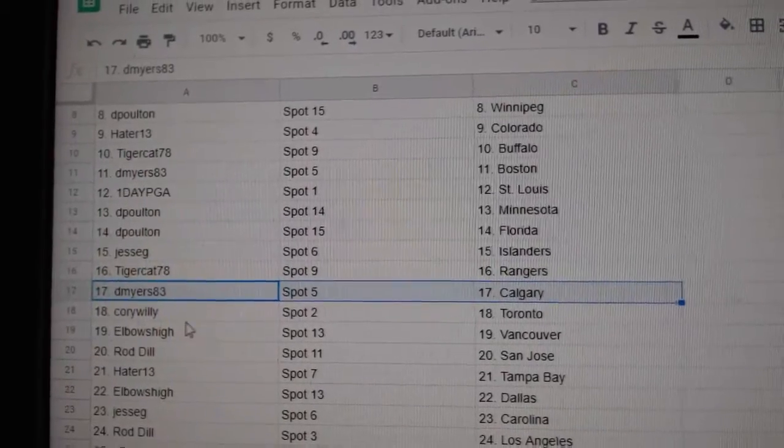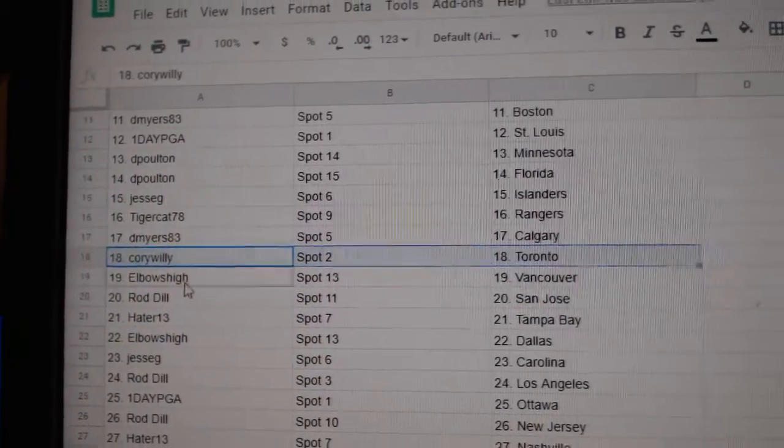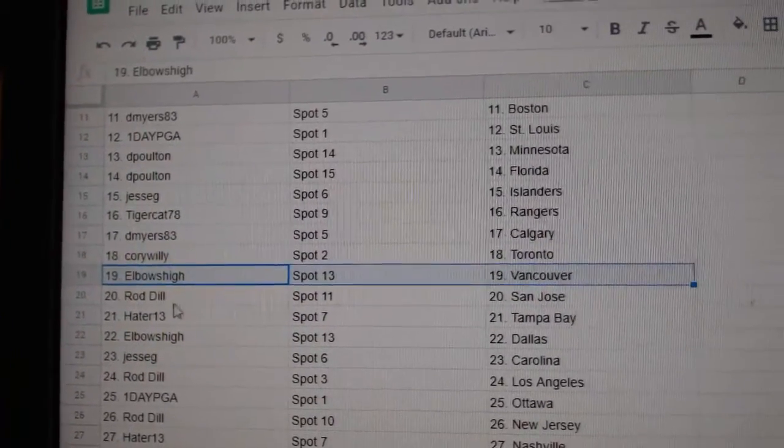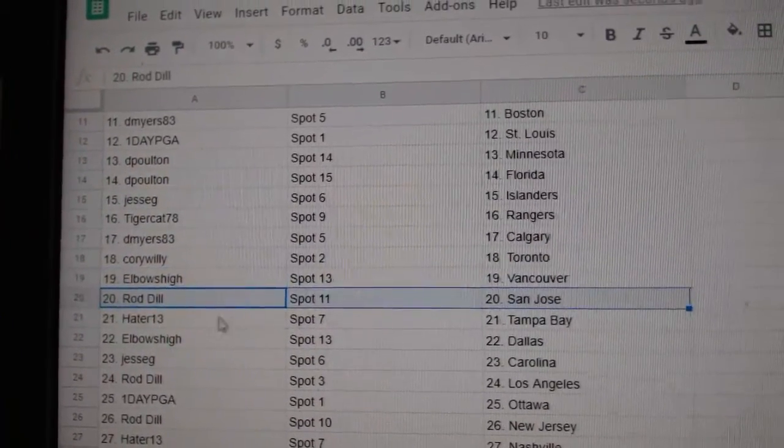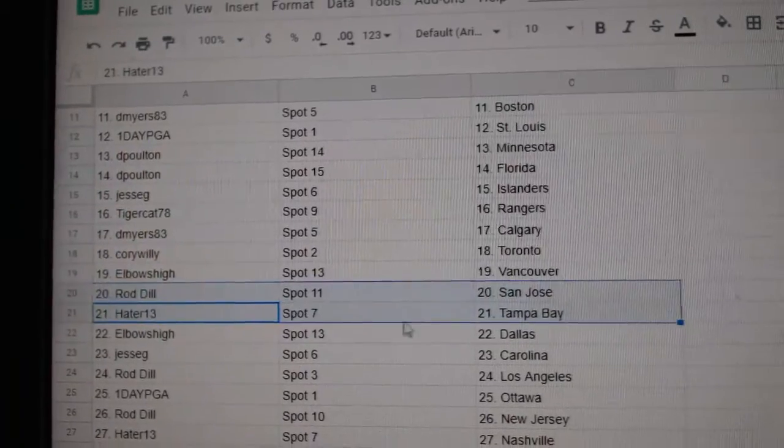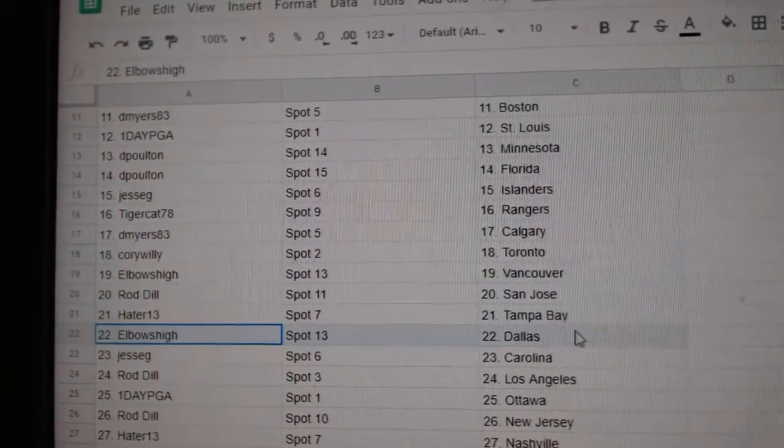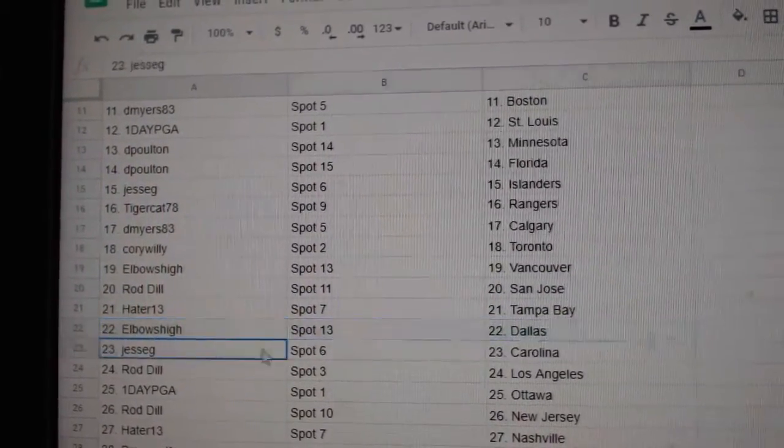D. Myers, Calgary. Corey Willie's got the Leafs. Elbows, Vancouver. Rod's got San Jose. Hayter, Tampa. Elbows, Dallas.